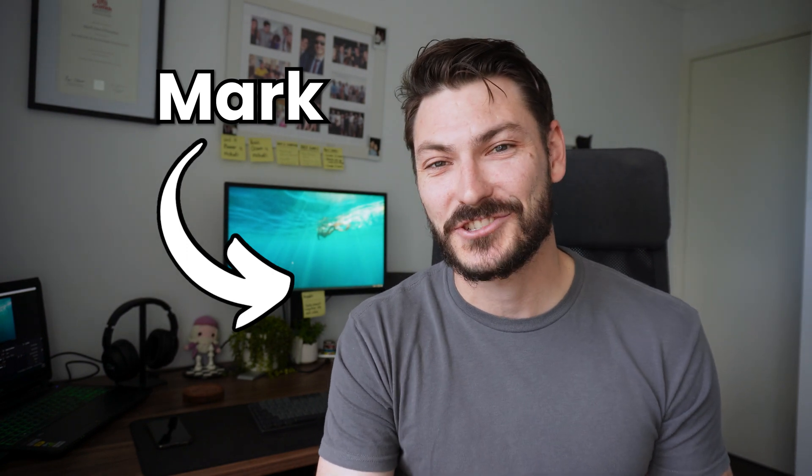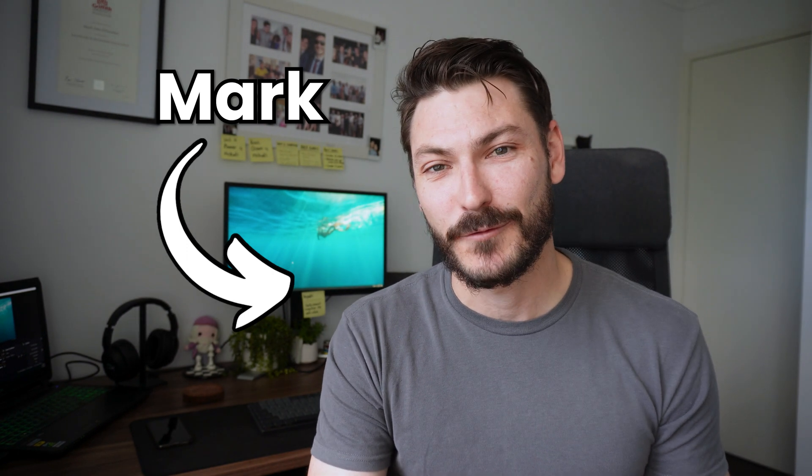If you're new here, welcome to the channel. My name is Mark and I'm a high school math teacher. If you're not new, welcome back to the channel. Let's dive on in.